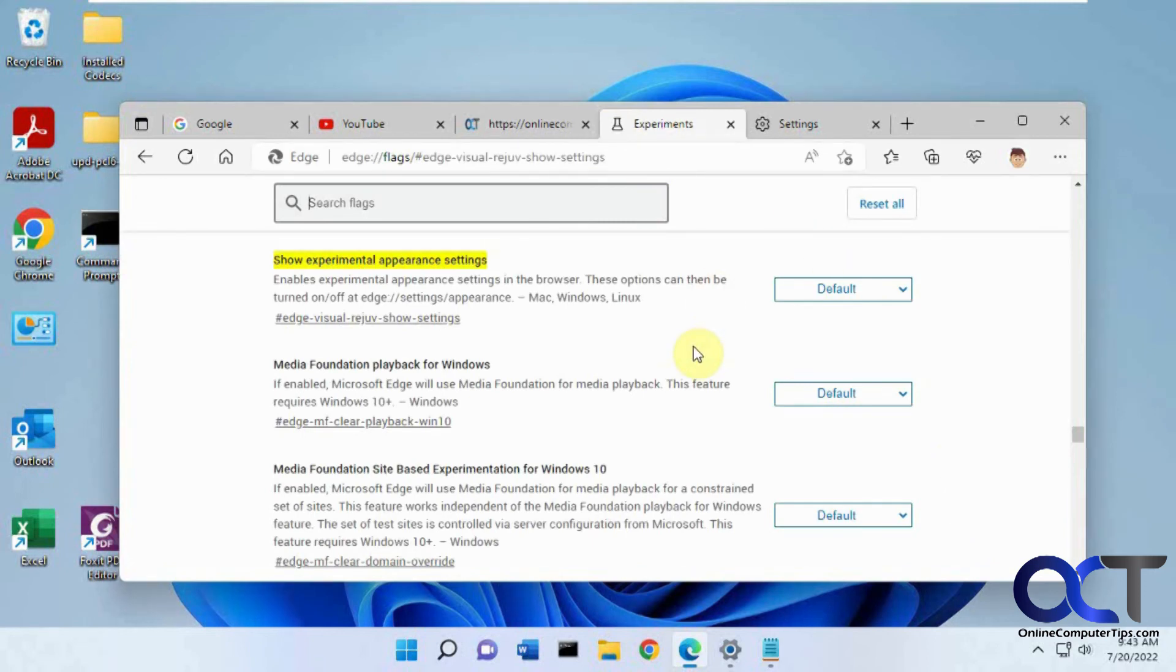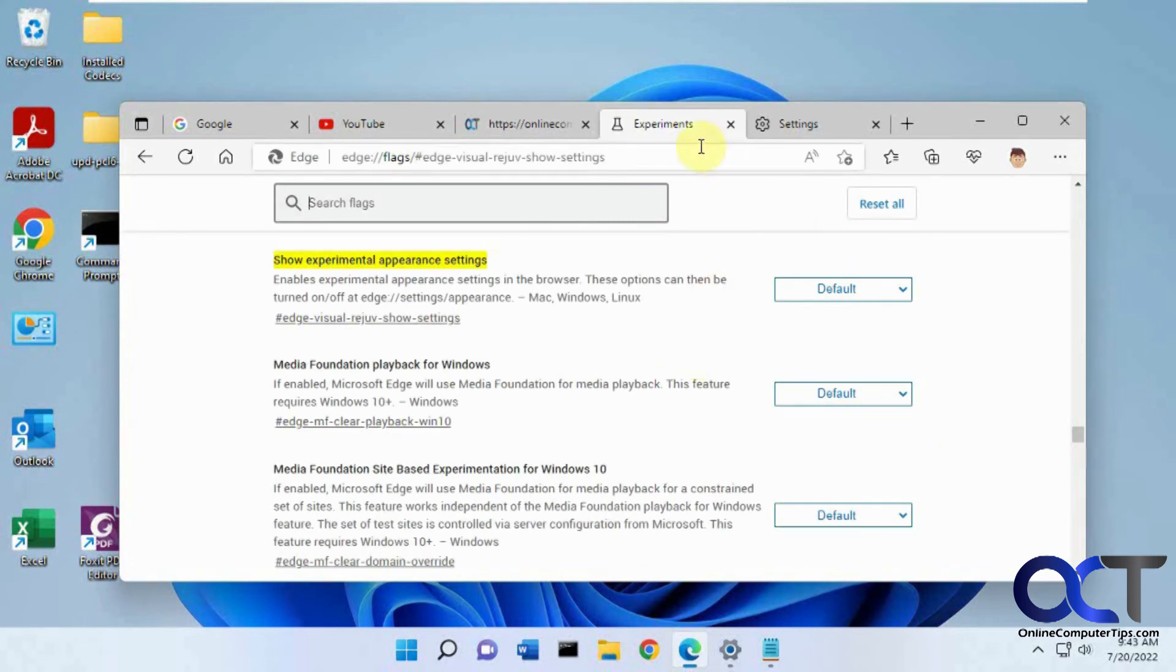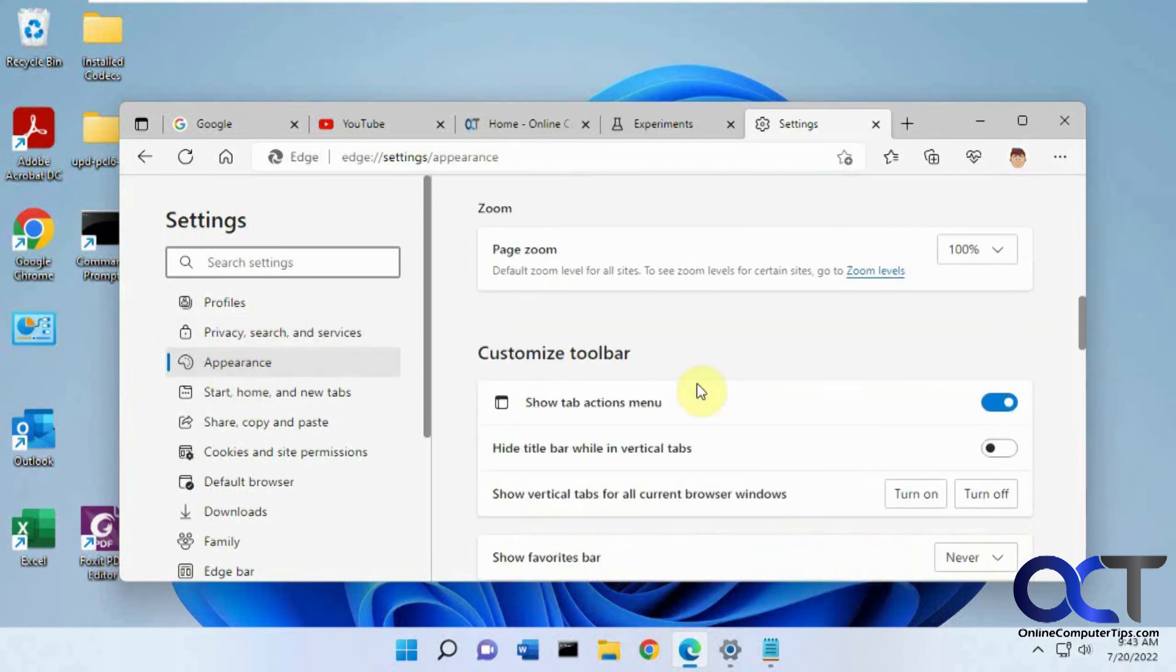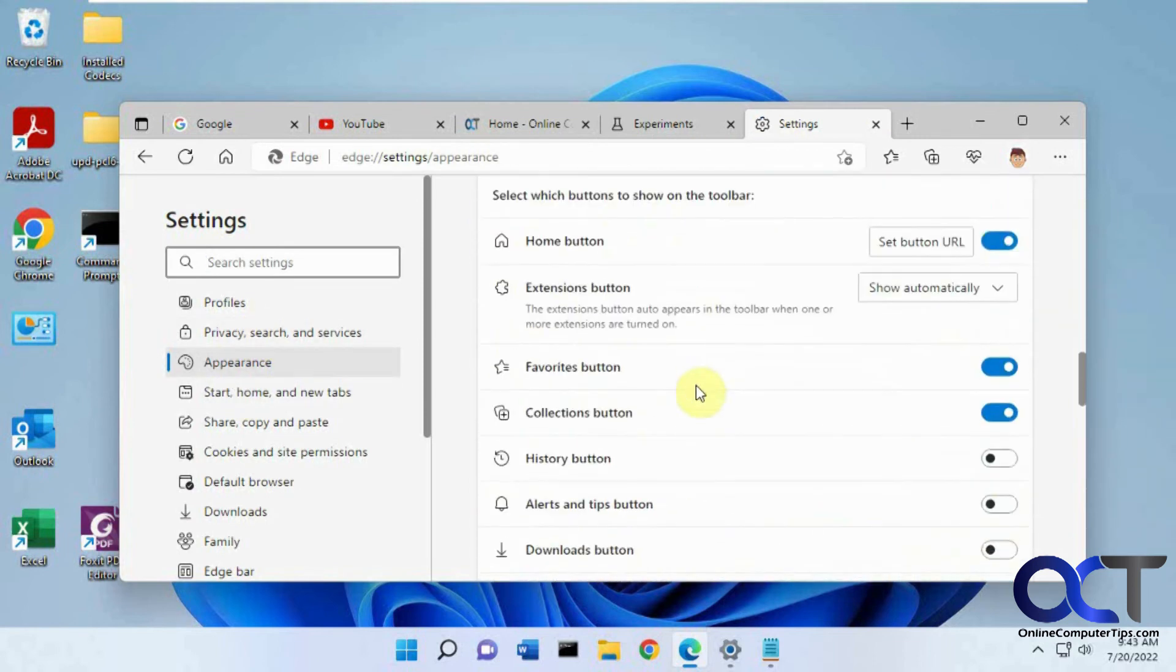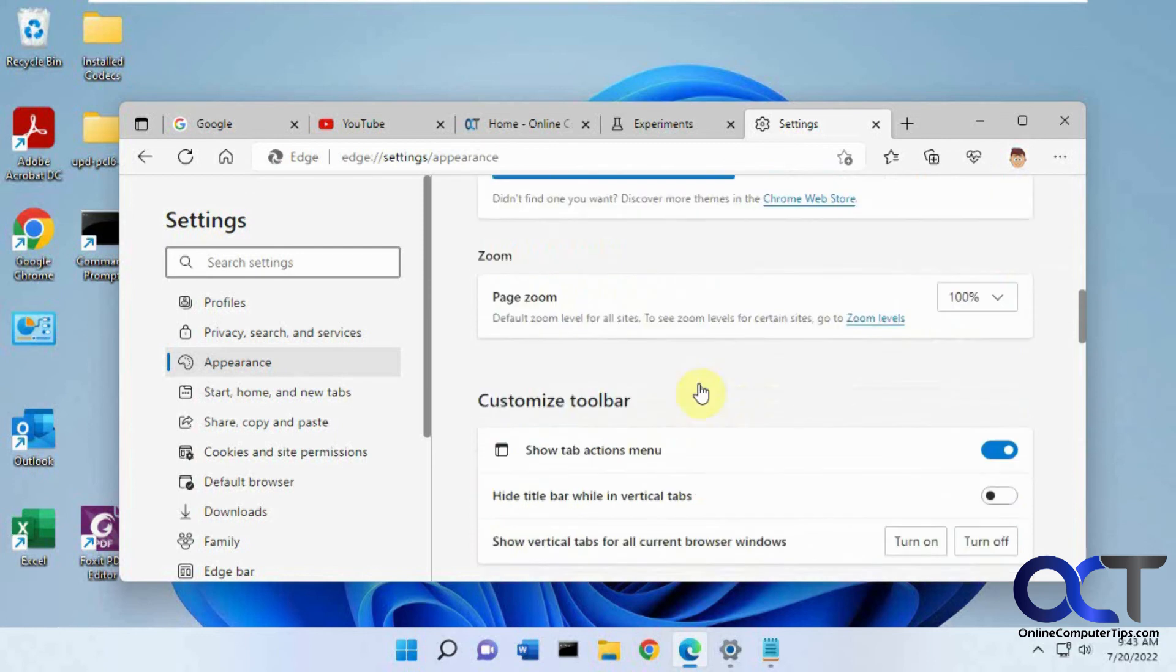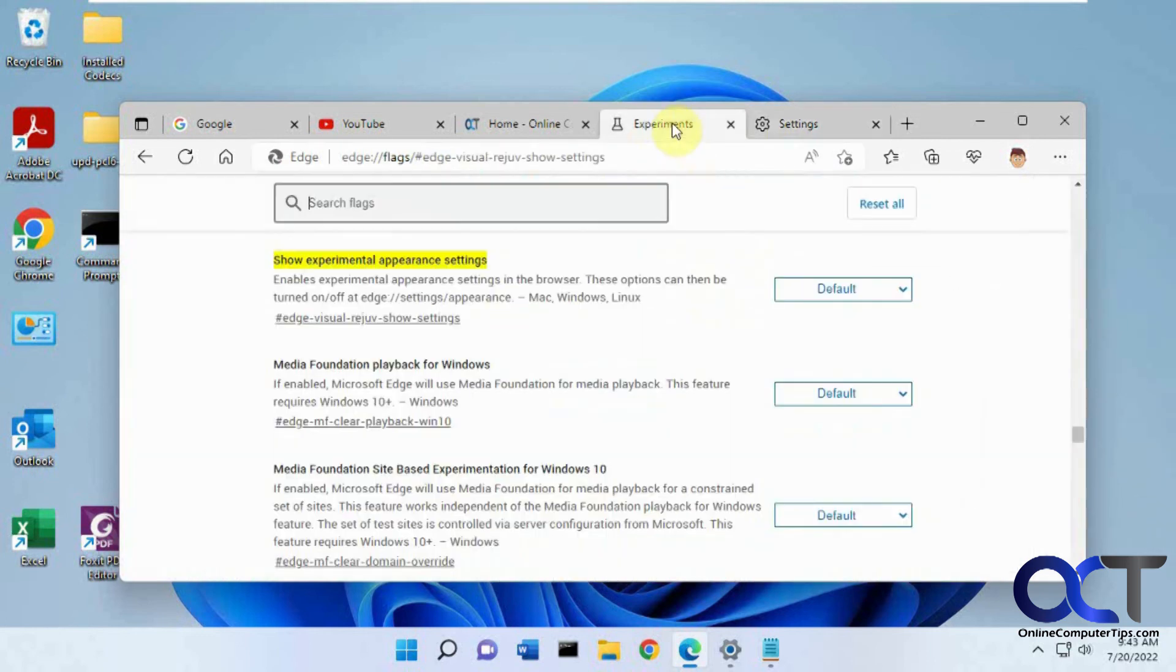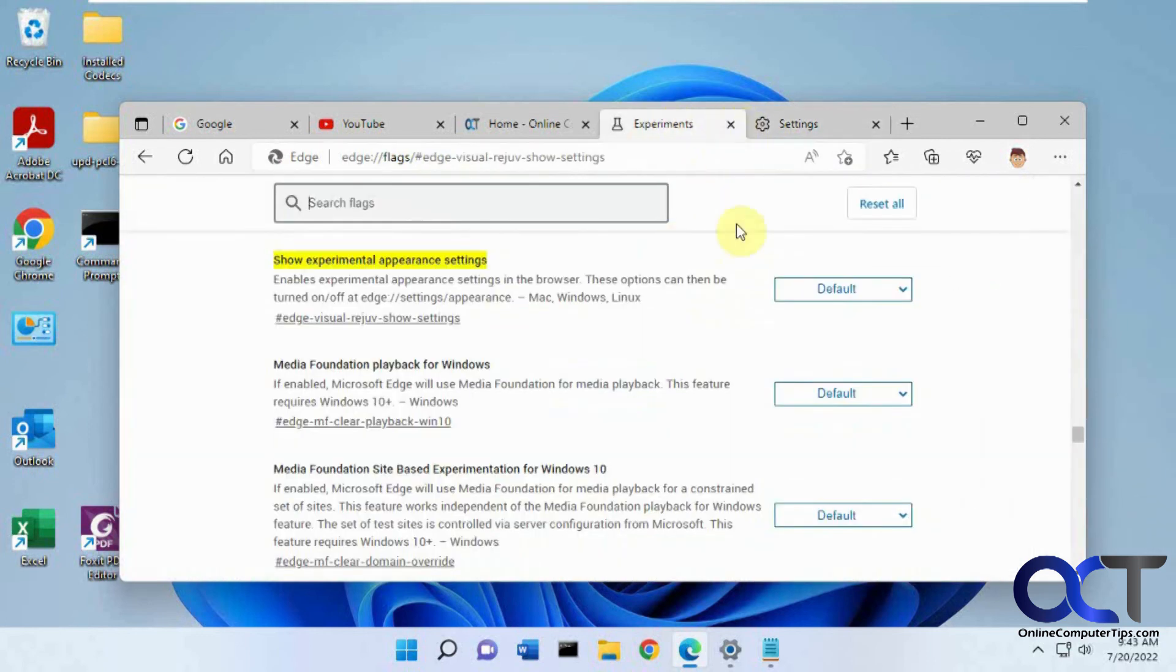All right, pretty simple. Just remember to turn that on, go to your settings and appearance, and then you'll notice now that we don't have those options because we turned it off in here, so they'll be missing. So if you need those options again, you'll have to come back and turn this on.